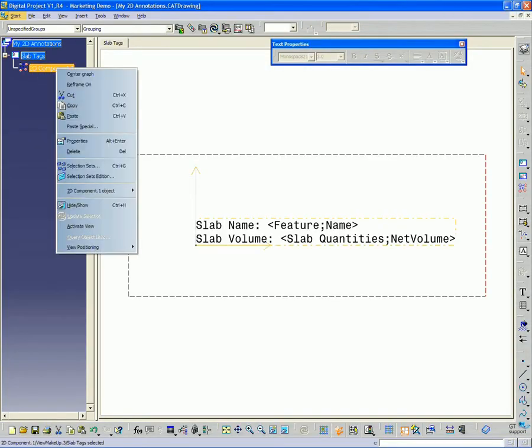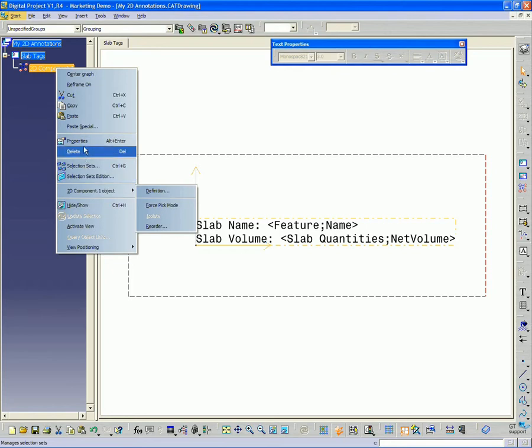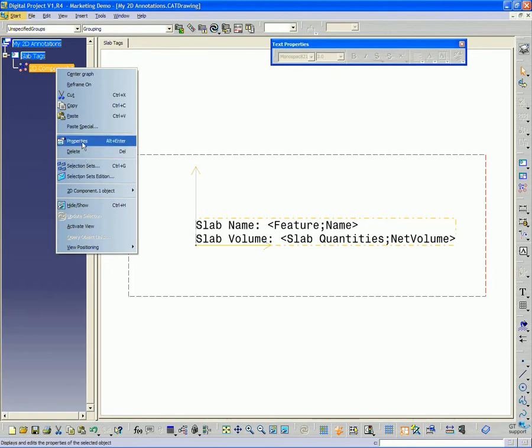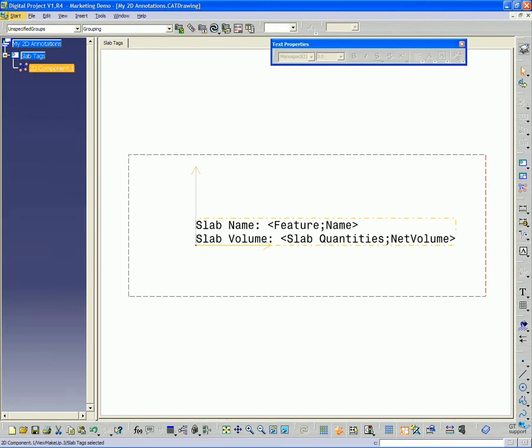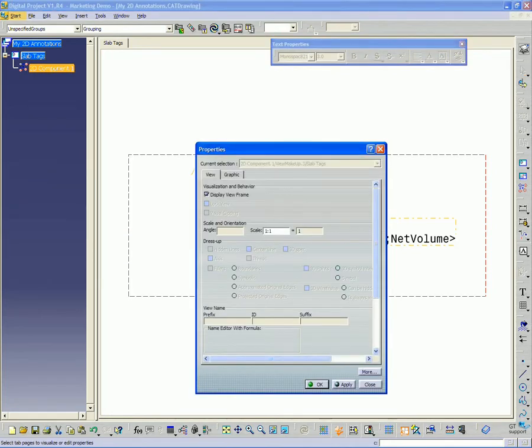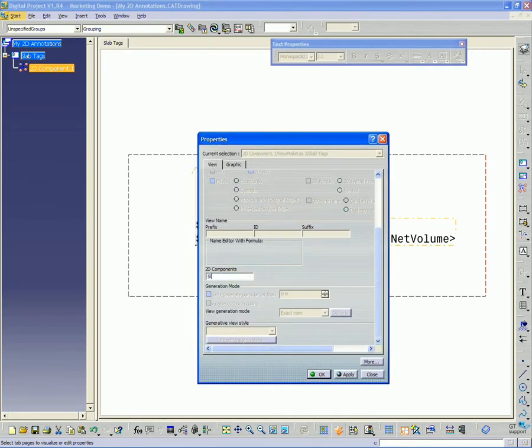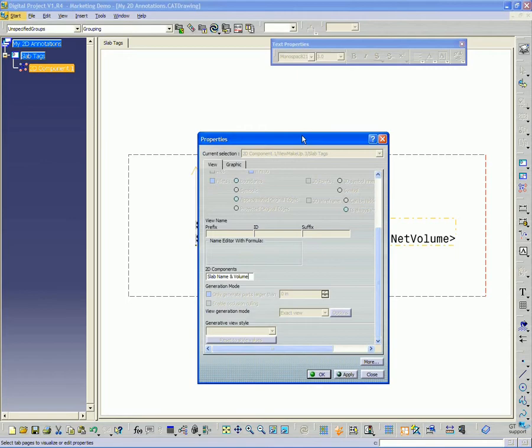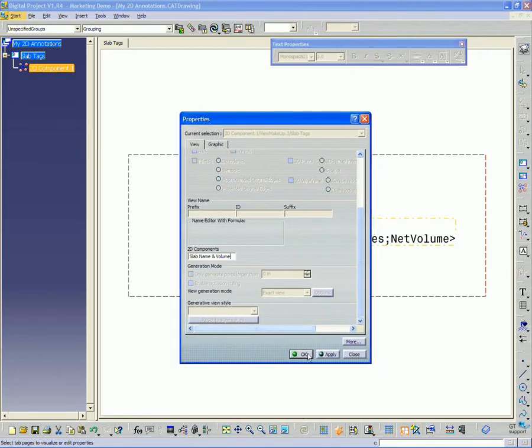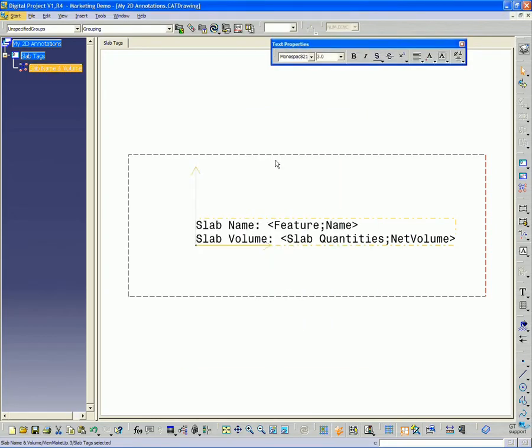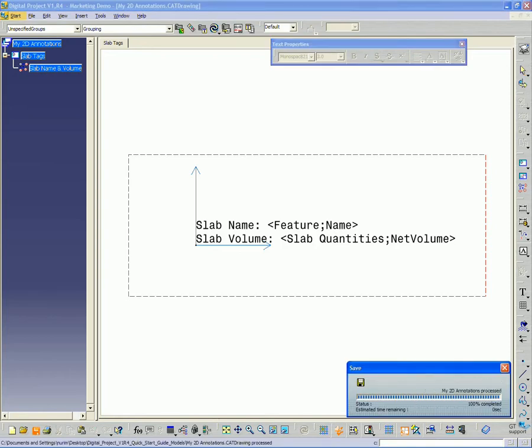And I'm going to rename the 2D component. Right click properties. And I'm going to rename that slab name and volume. So that I know when I'm selecting it from the catalog what exactly it's displaying. So save that again.